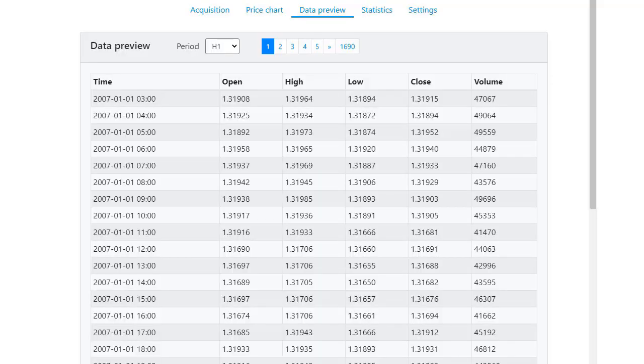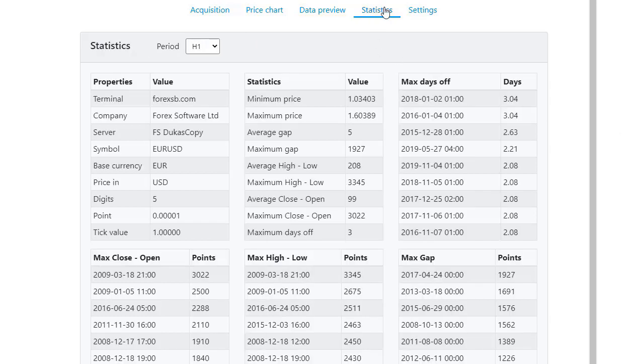Most brokers don't offer a lot of historical data and it's really hard for algo traders to do a precise backtest for any trading strategy or Expert Advisor because they lack complete historical data.